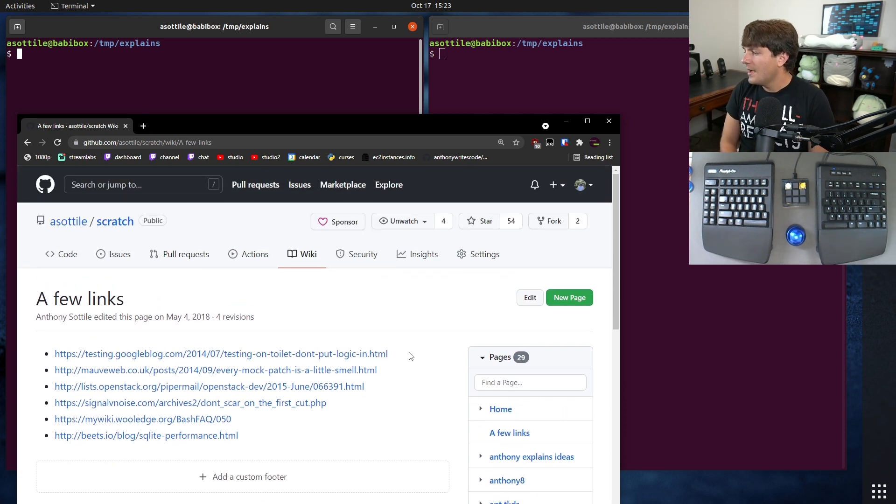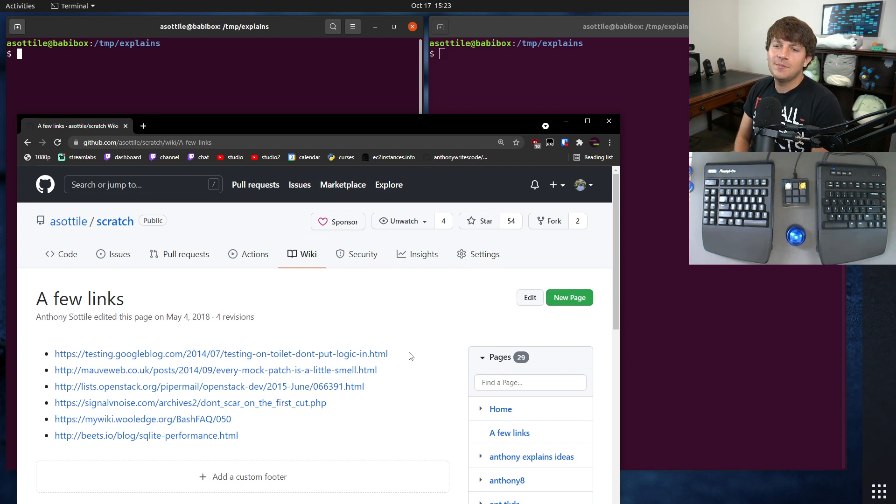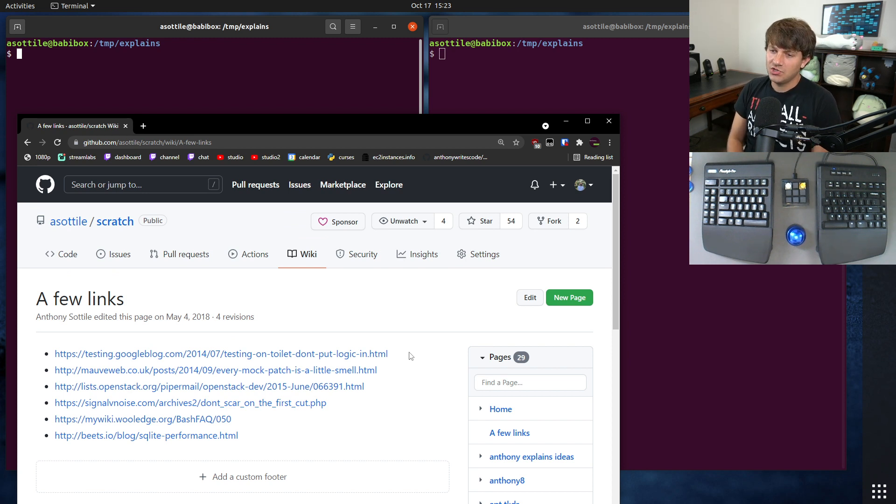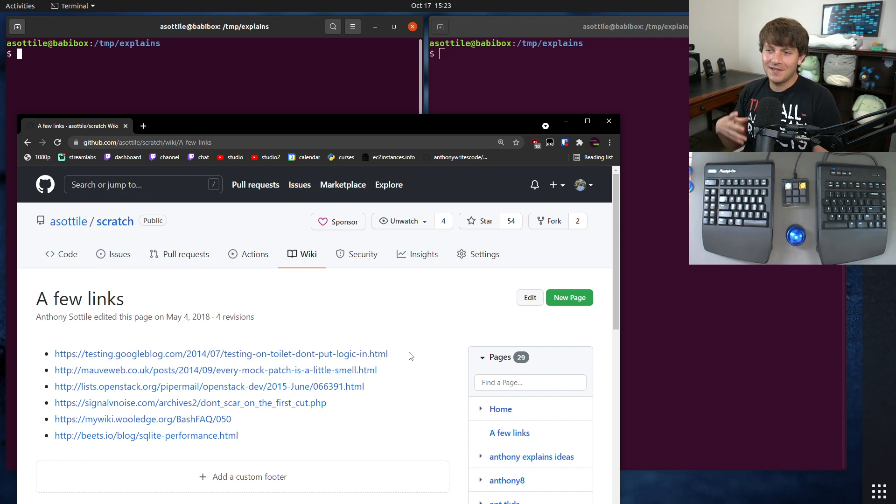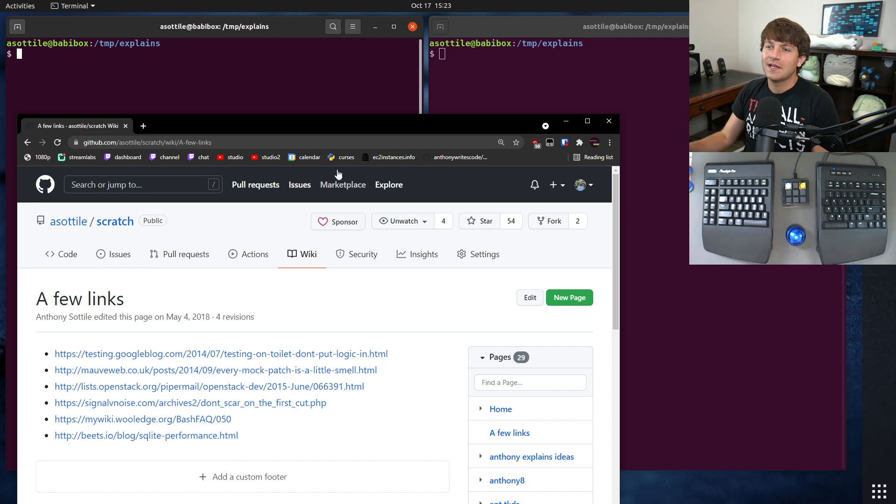But sometimes occasionally I want to be able to programmatically change this wiki, and it wasn't obvious to me how to do this at first, but I'm going to show you the trick that I eventually figured out and I've been using ever since then.